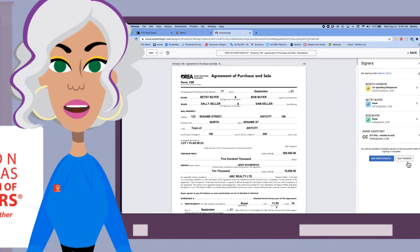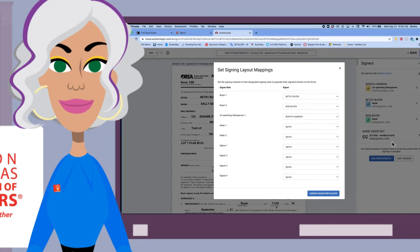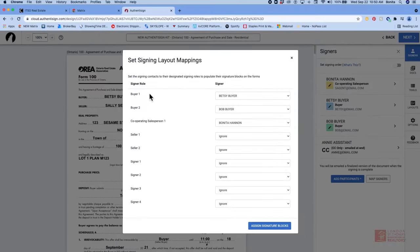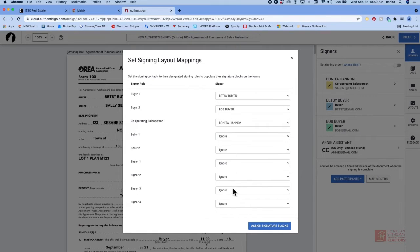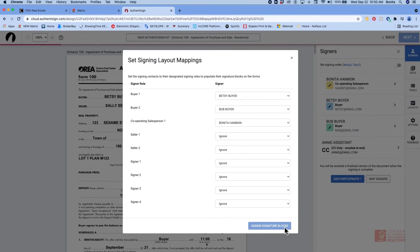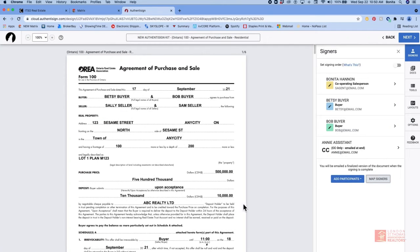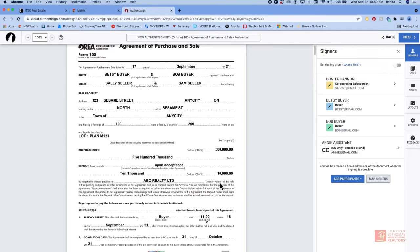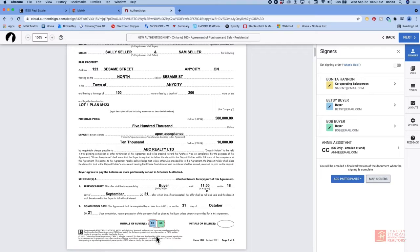So we're going to go ahead now and map the signers. Just click on the tab at the bottom. And you're just going to make sure that the signer role and the signer correspond. Once that is done come down to the bottom and click on assign signature blocks. That's going to overlay a template so any blocks and tabs will be assigned to the documents automatically. You're just going to want to go through and just double check everything.